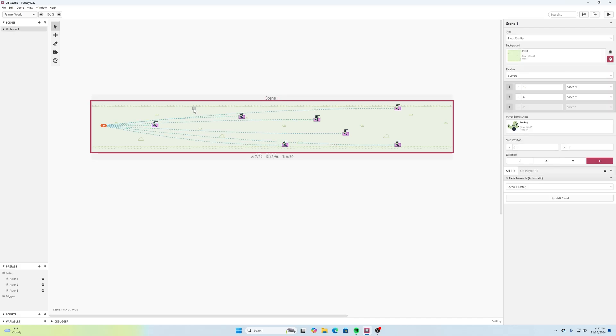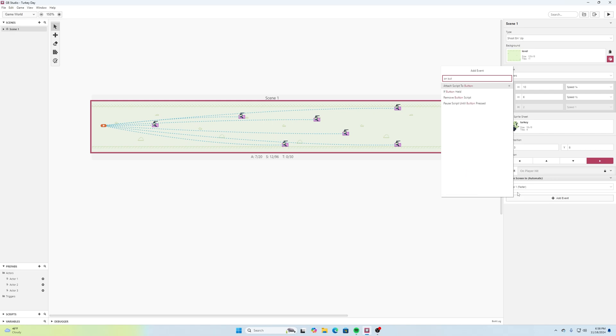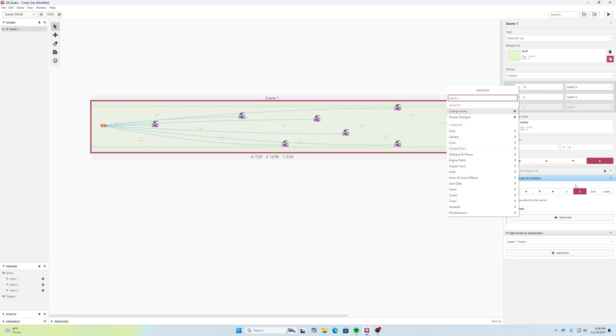We'll select our level here, our scene one. If I add an event and we are searching for attach script to button, and then we will... it really doesn't matter here which one we use, A or B. I'll just leave it for B for right now because currently we're not using any of those buttons for this. Then override the button and we will add an event.